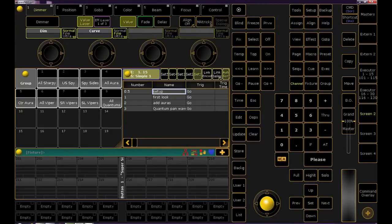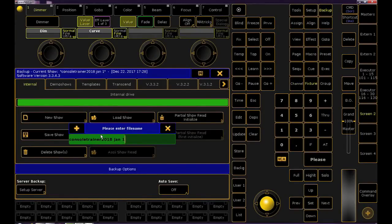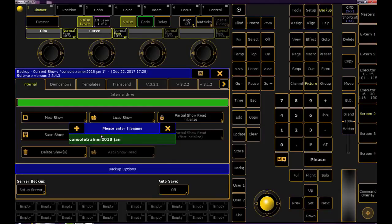Let's all take a moment here and back up our show, updating the name to reflect that this is Day 2.